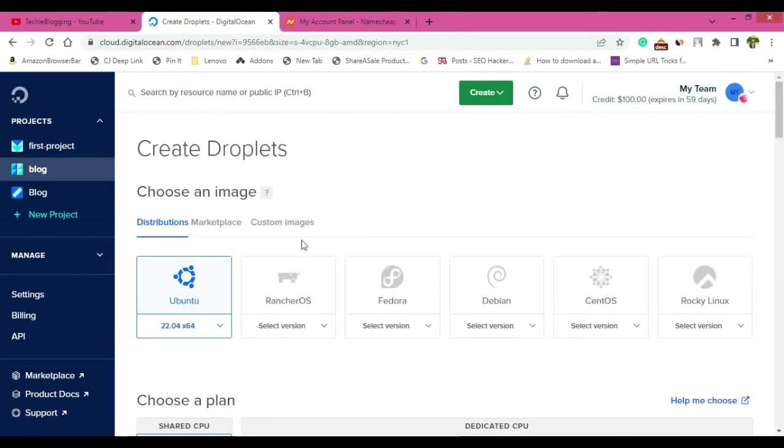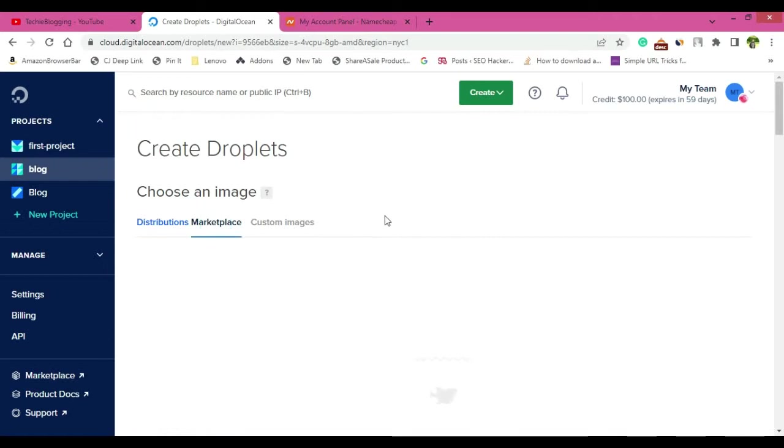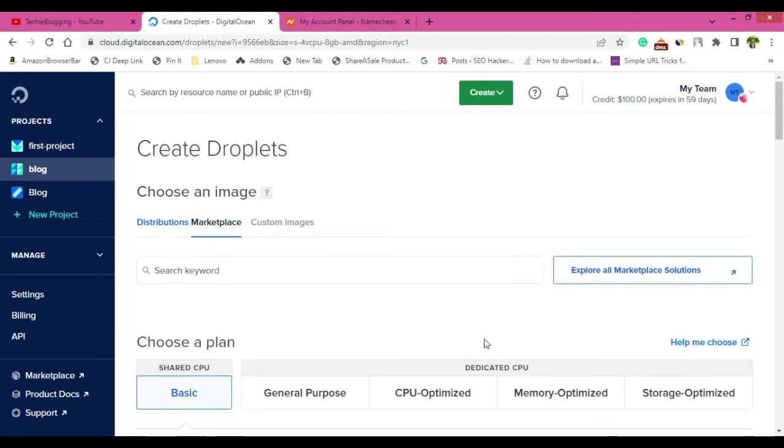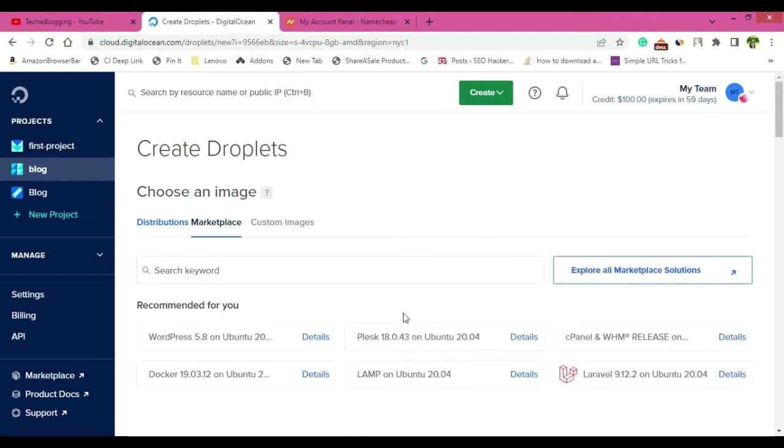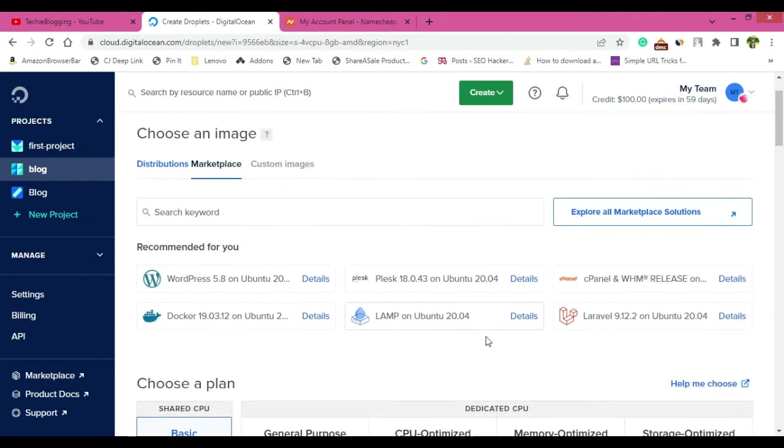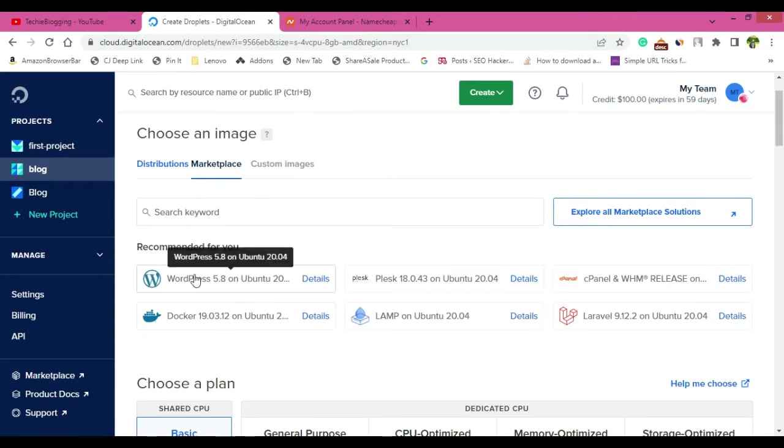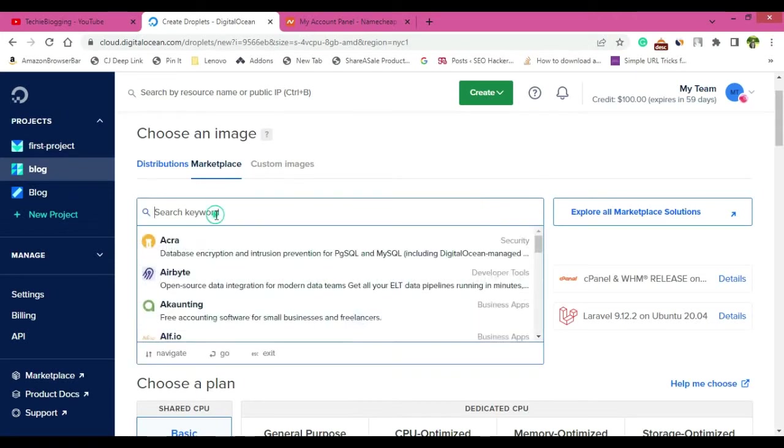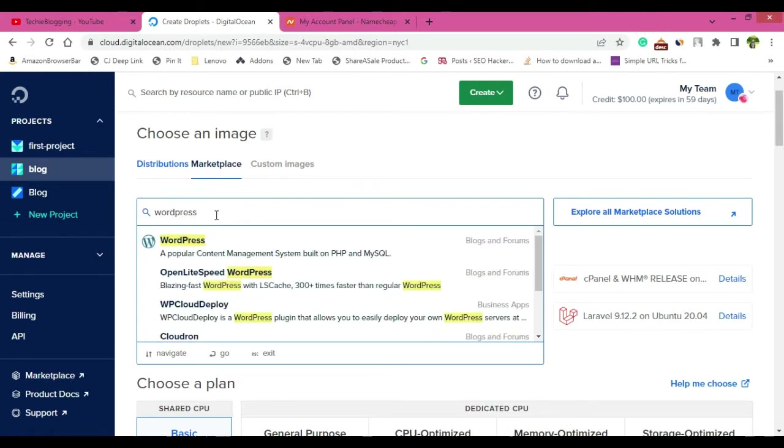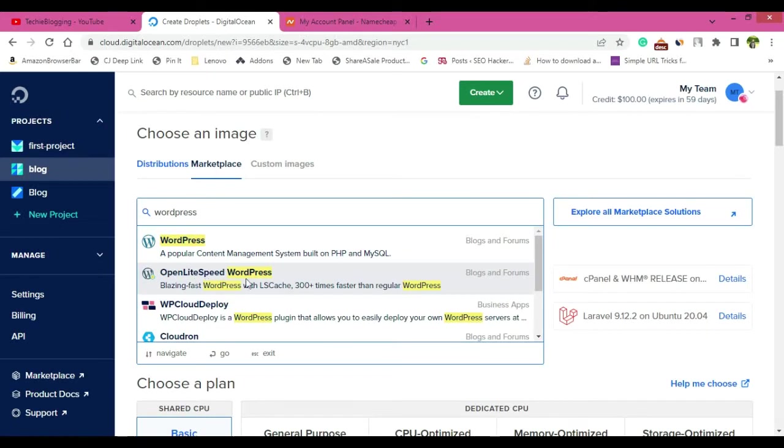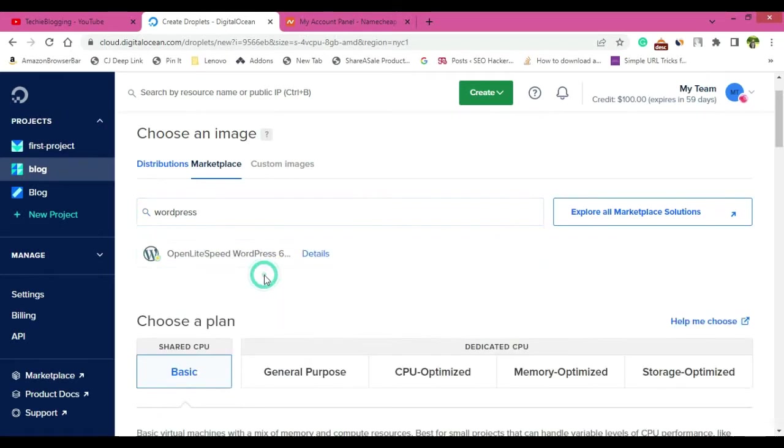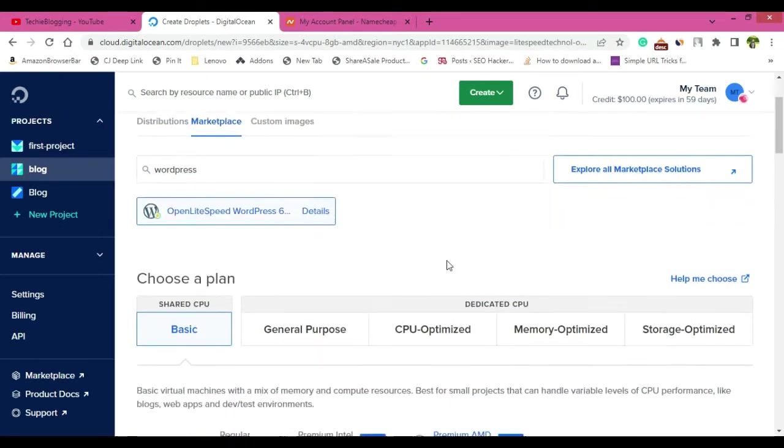Now in order to create a WordPress website, go to marketplace and here you will be able to see many options that you can install in a single click. So here it is WordPress 5.8. Now you can also search here WordPress to see what other informations are there. OpenLiteSpeed WordPress is also available. Let me just click on that.